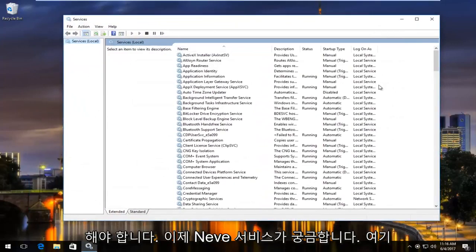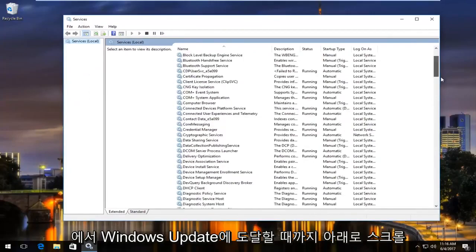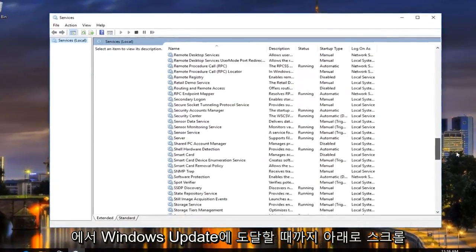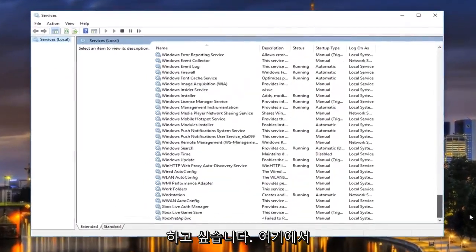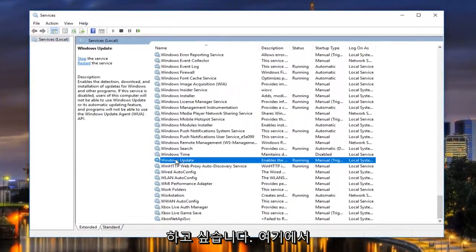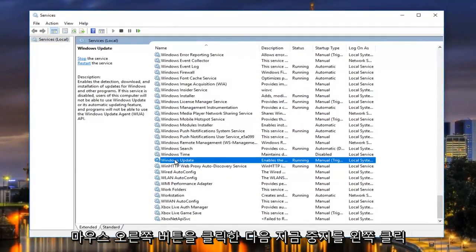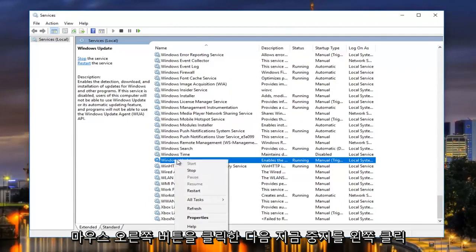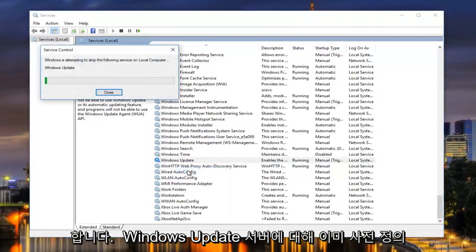So now underneath services, we want to scroll down until we get to Windows update, right here. You want to right click on it, and then left click on stop.